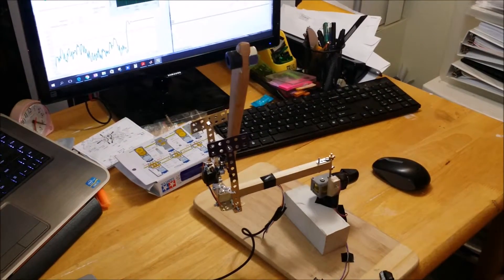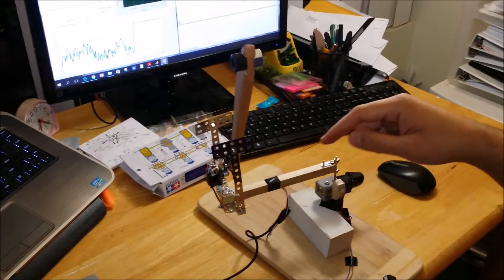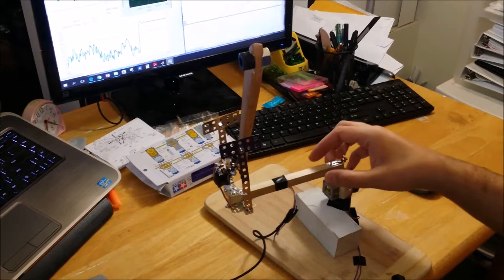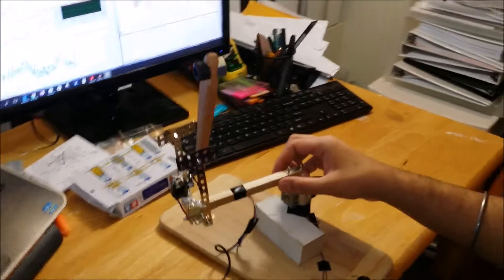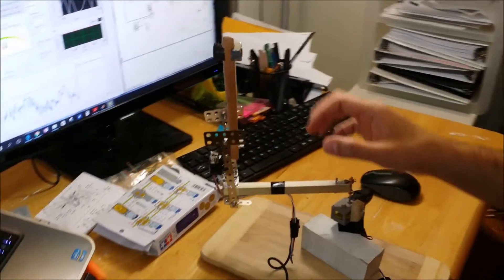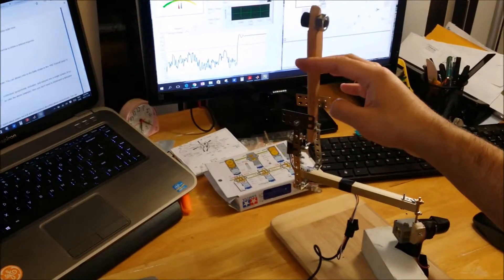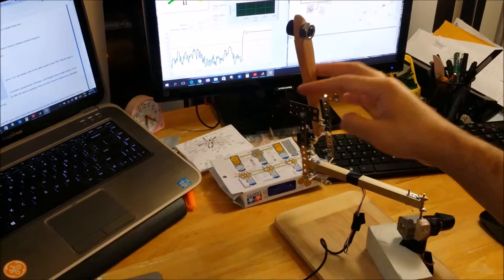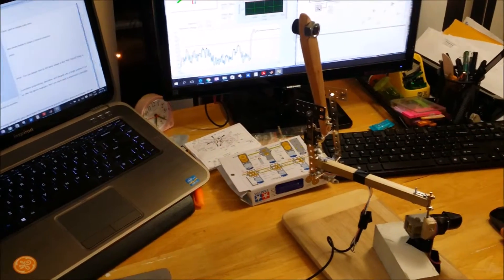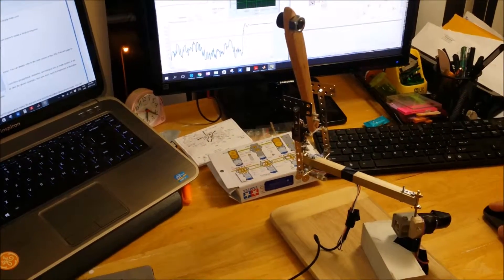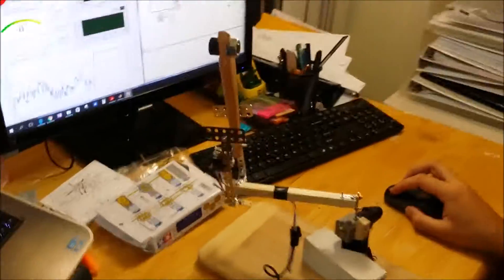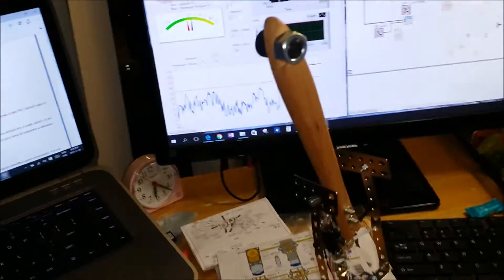Hello friends, so this is a pendulum on a rotating axis. Basically my motive is to balance this using a controller which I designed on LabVIEW. So this is the design on LabVIEW.